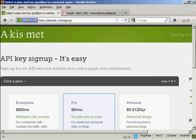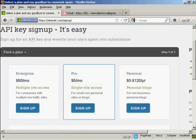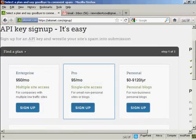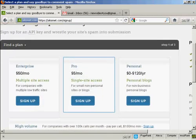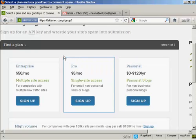And then you have to decide which plan that you want. And if you're going to use this for commercial purposes, you now have to pay for the API key.